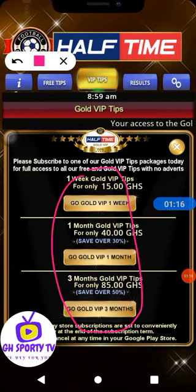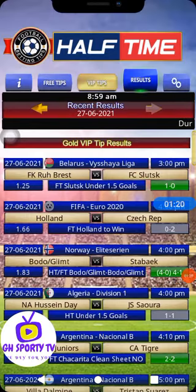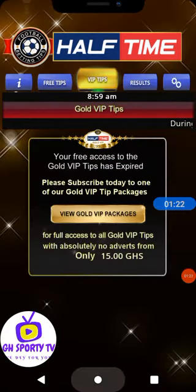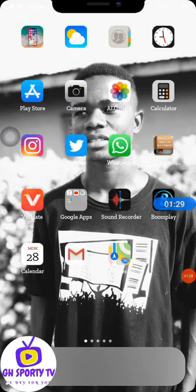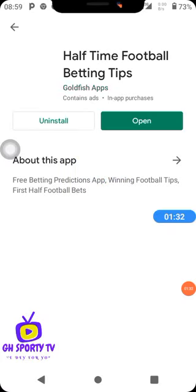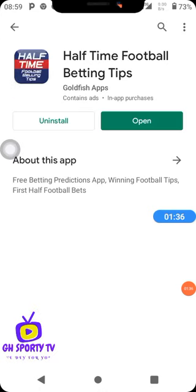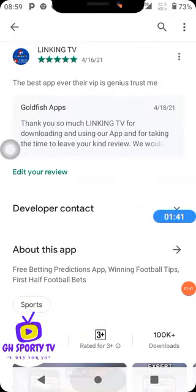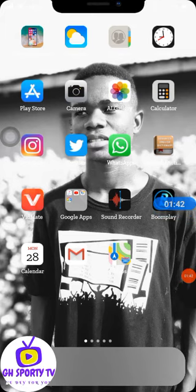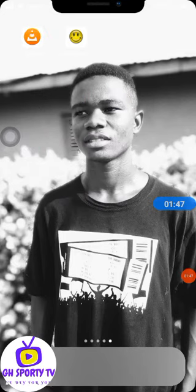Without wasting time, let's check this out. To get the half time football betting app, you have to go to the Play Store. It is called 'Half Time Football Betting Tips' — it's only half time games. The app that you are going to use to hack it is Lucky Patcher.